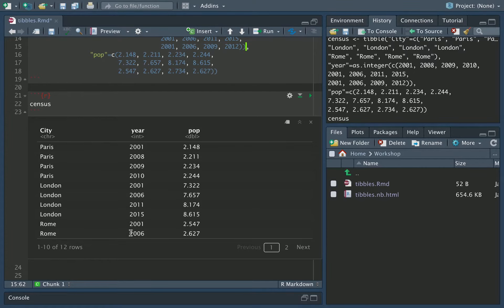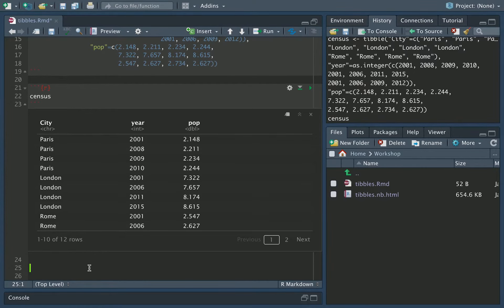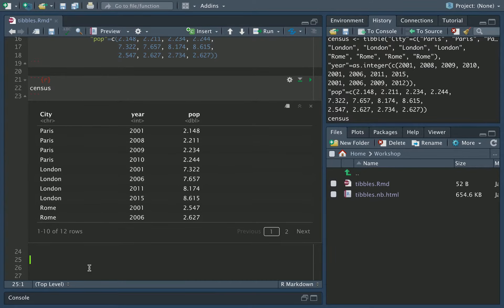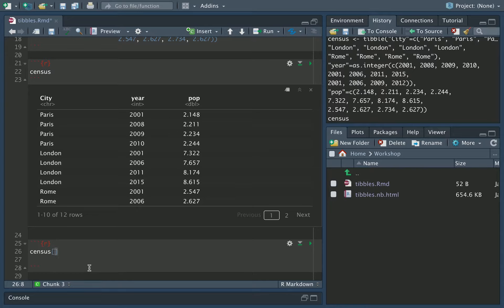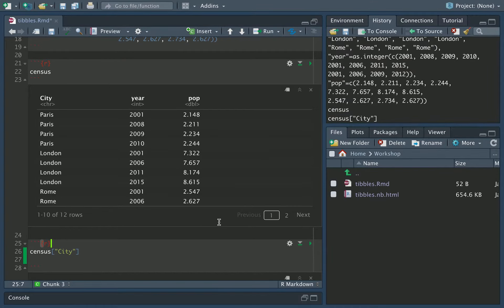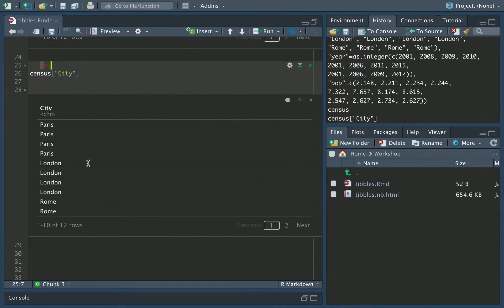You can access the contents of a tibble. Mostly, we tend to access it by columns. So here, I'm going to create a new R block, and we're just going to play around for a little bit. If I want to access the city column, I would do that by doing census, square bracket, and then in double quotes, city, the name of that column. So, there we are. We now have the city column.